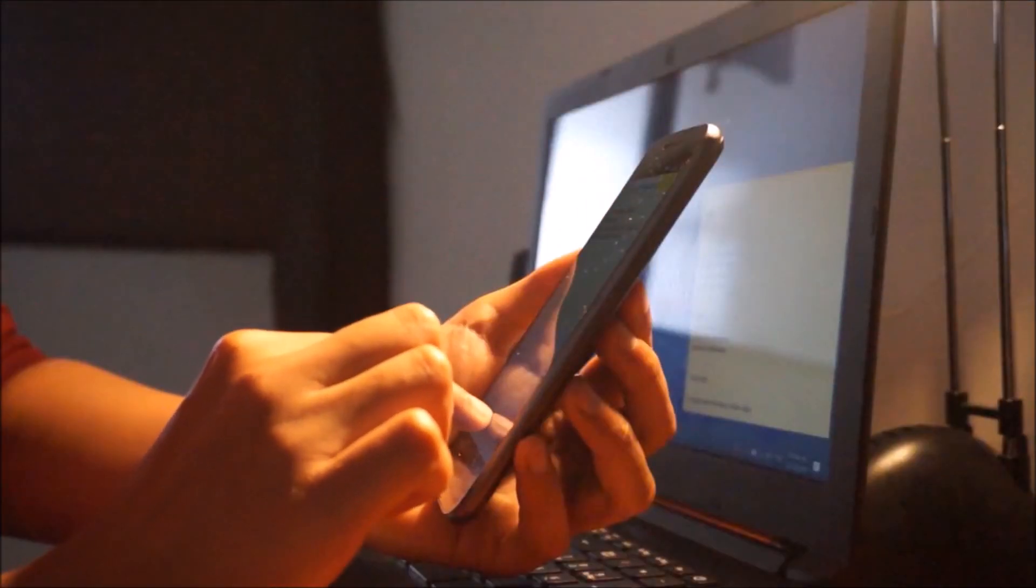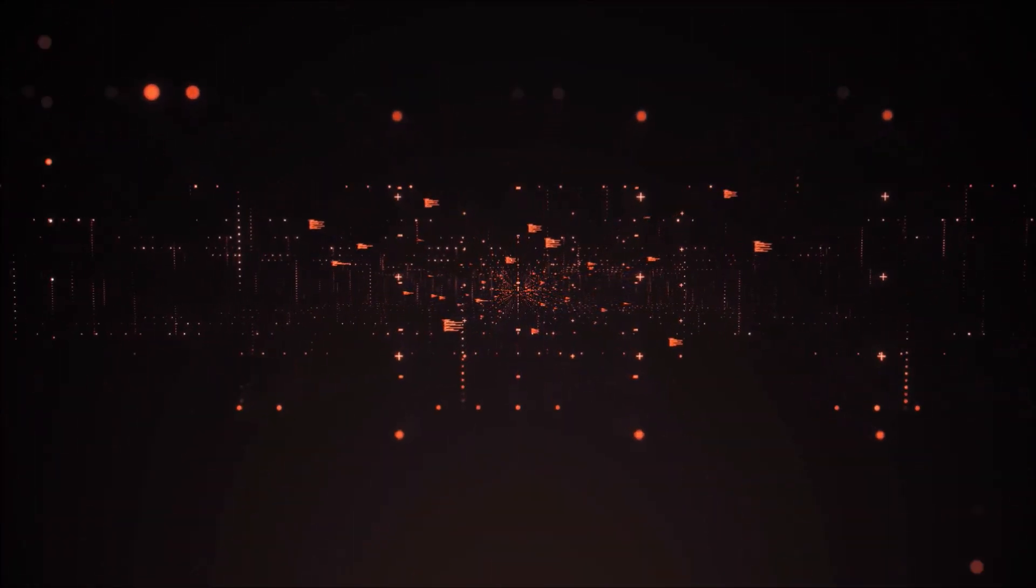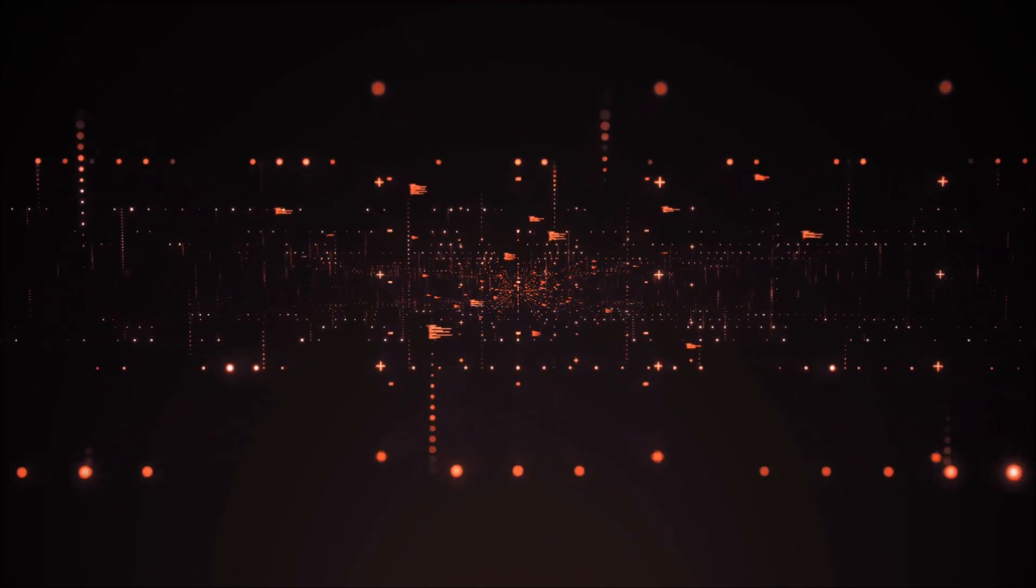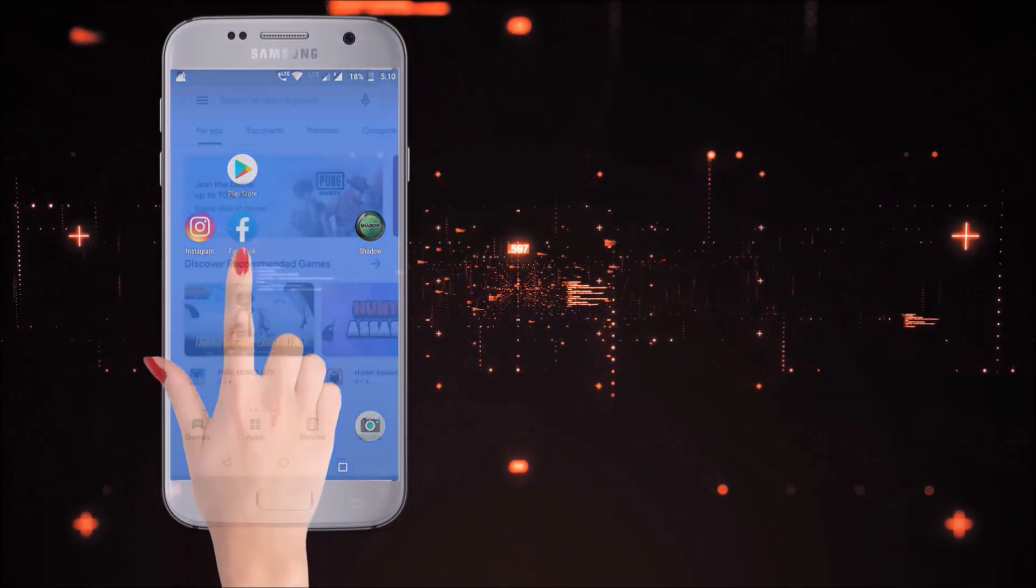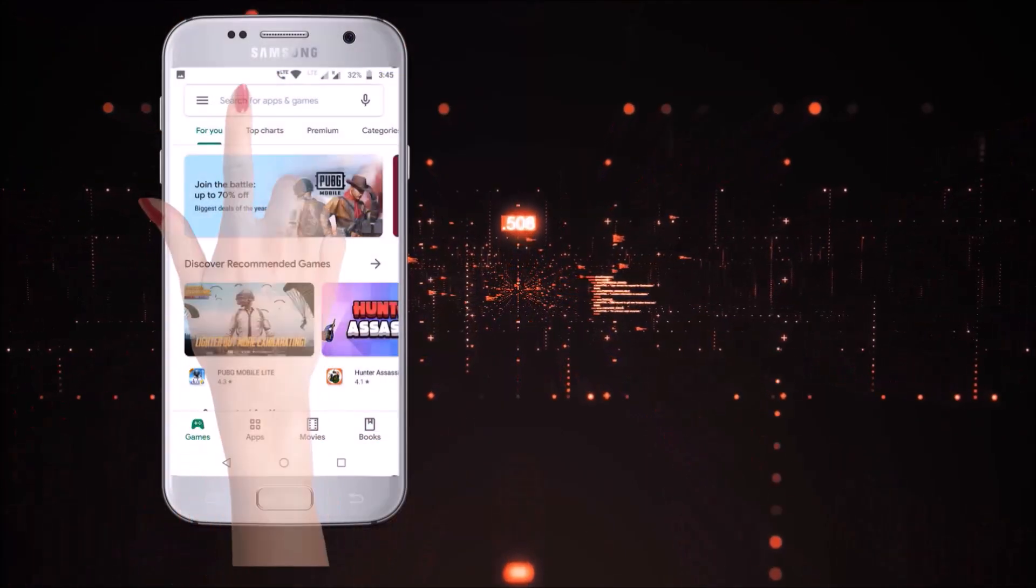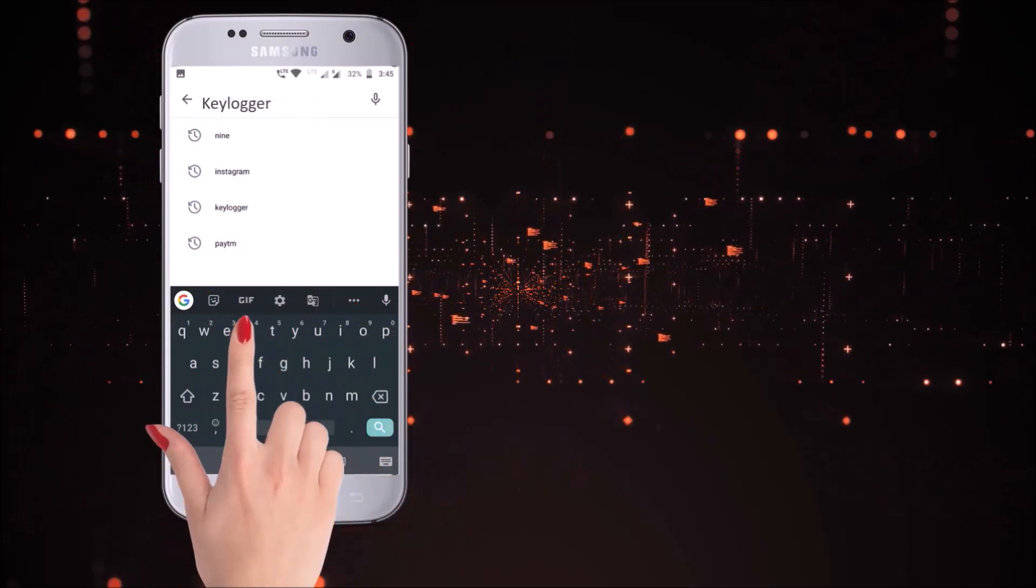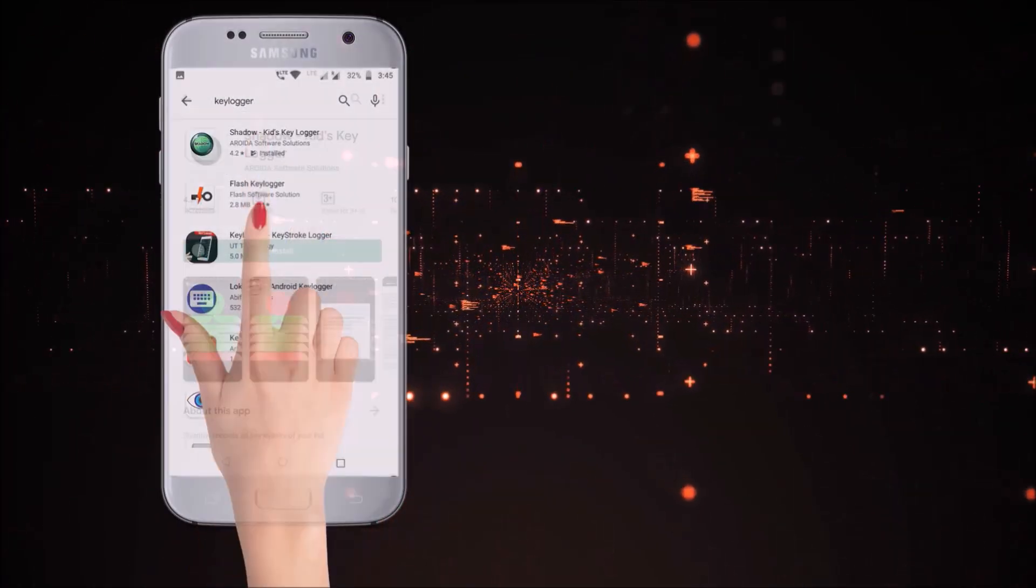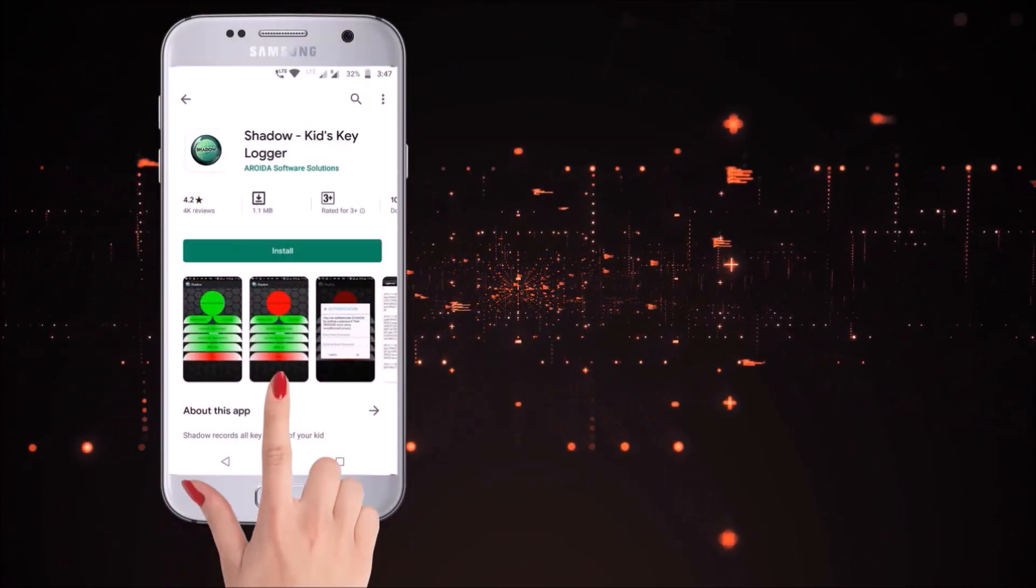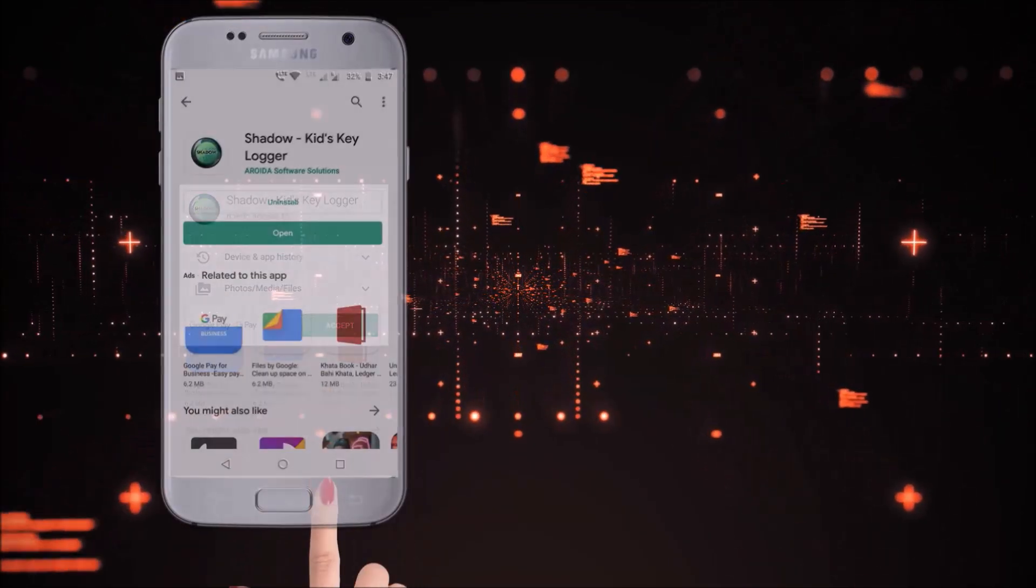This is possible. Without further delay, let's move to today's hack. Follow all the steps mentioned in the video and watch till the end. Open up the Play Store and search for keylogger. Now click on Shadow App and install the app to your Android phone.